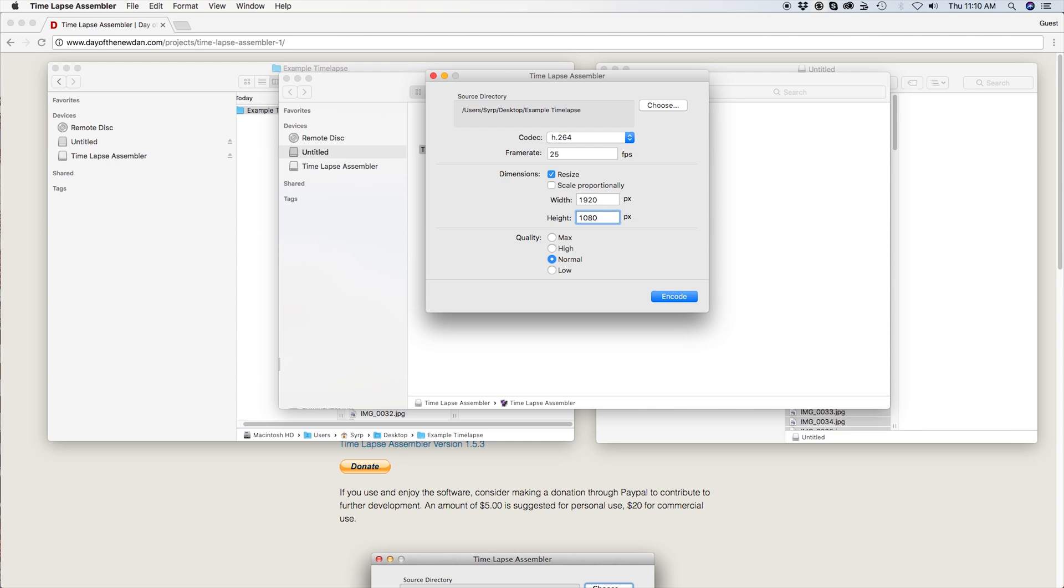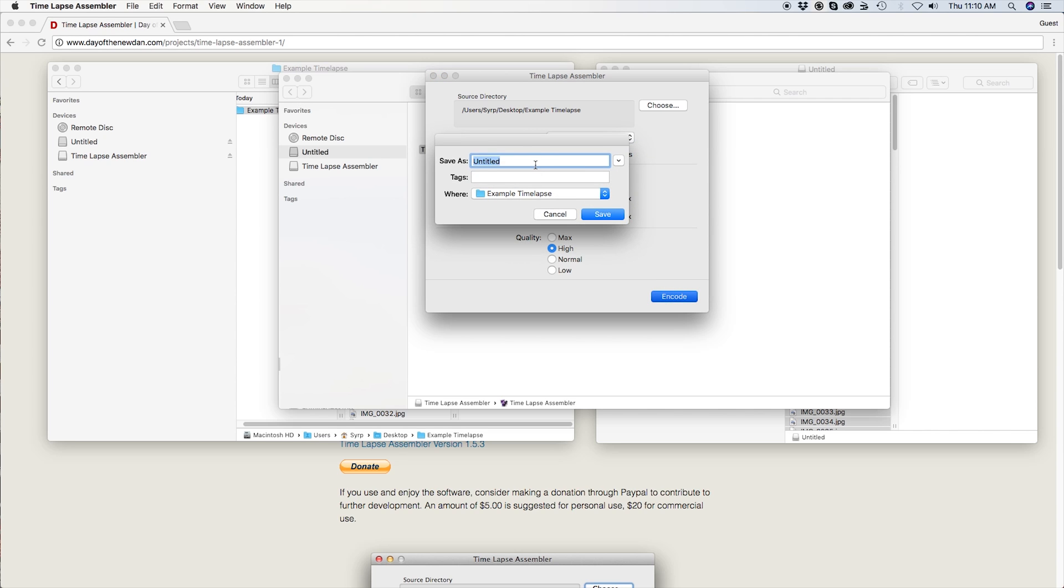Finally, quality determines the amount of compression that will occur when you export. In short, the higher the quality, the cleaner the final file will look. However, it will take longer to render and produce a larger file size. I have found high quality to work well for YouTube. Now with all my settings configured, I can press export.